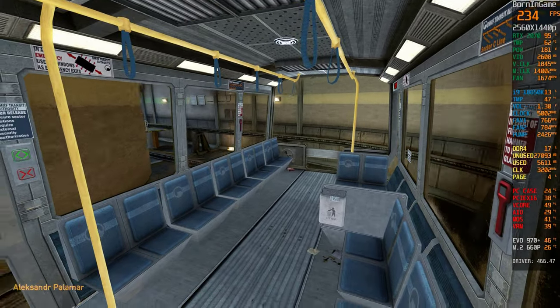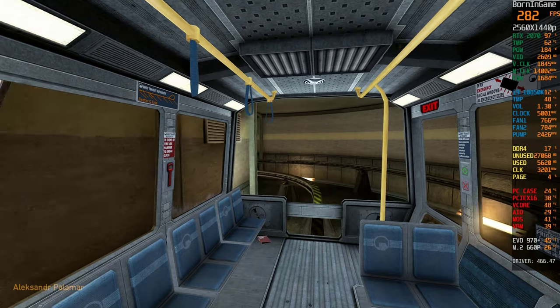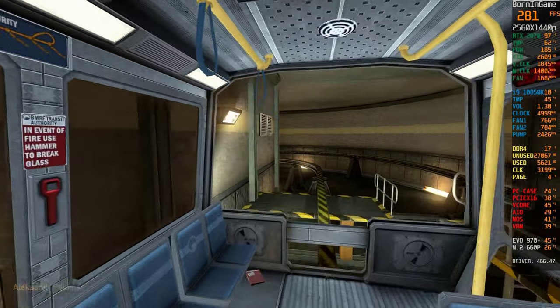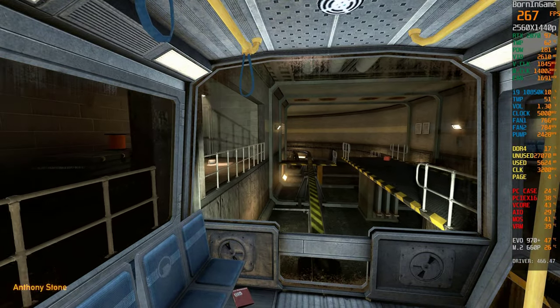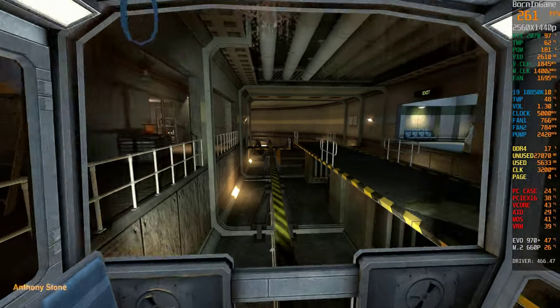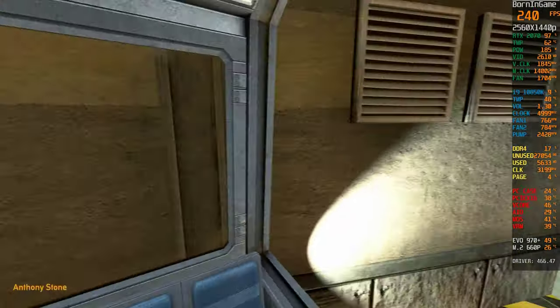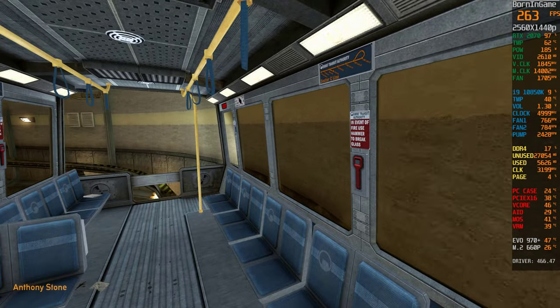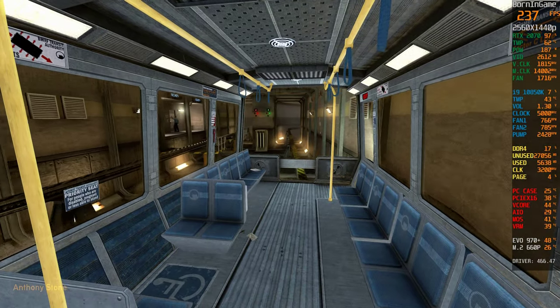Good morning and welcome to the Black Mesa Transit System. This automated train is provided for the security and convenience of the Black Mesa Research Facility Personnel.